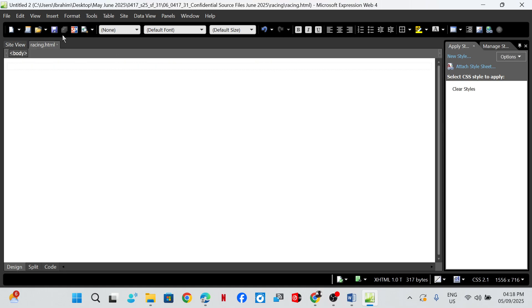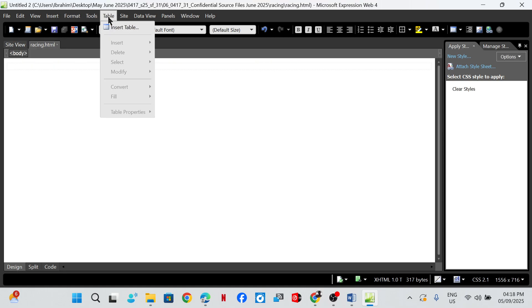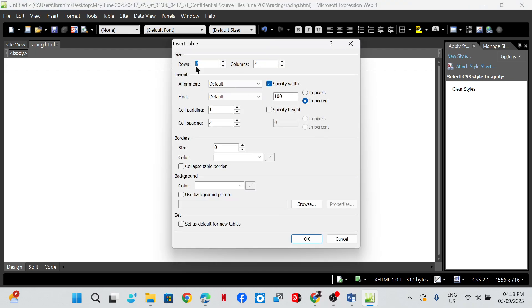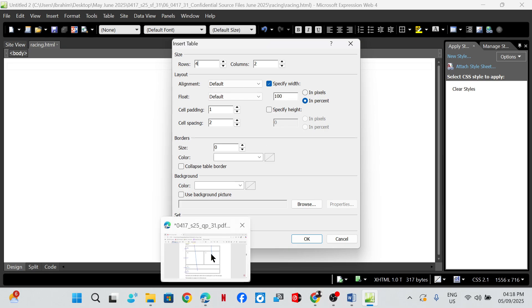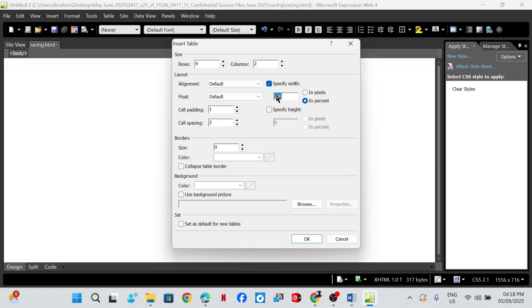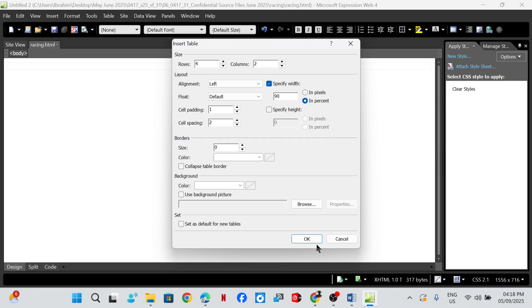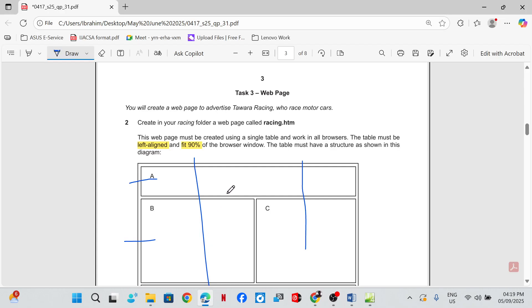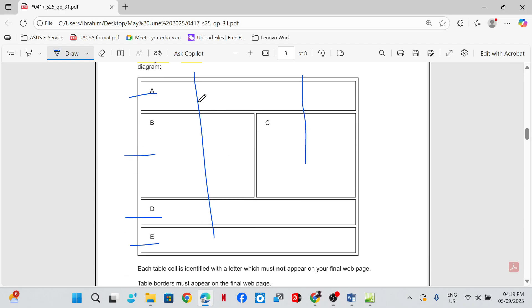Go to design view, then insert a table. We have four rows and two columns. Specify the width as 90 percent, and the alignment is left-aligned. Now the next thing we need to do is merge cells — for row one we need to merge cells.